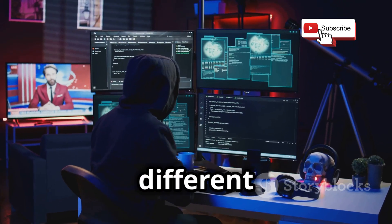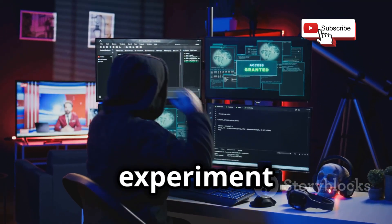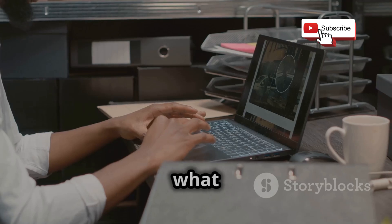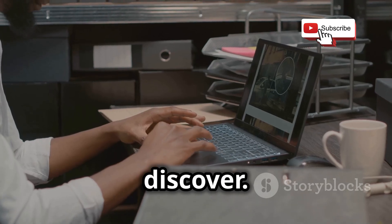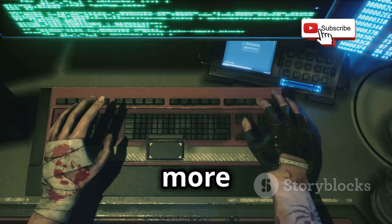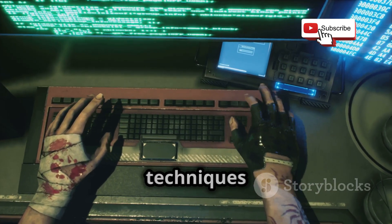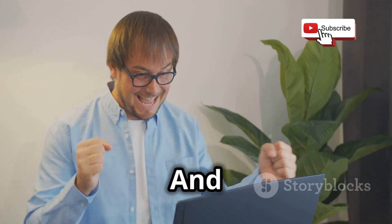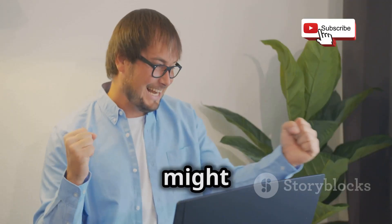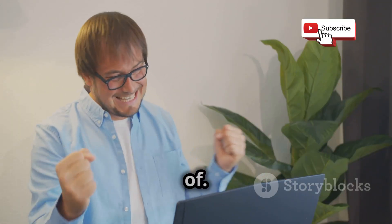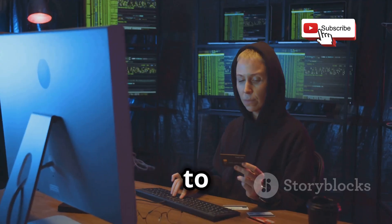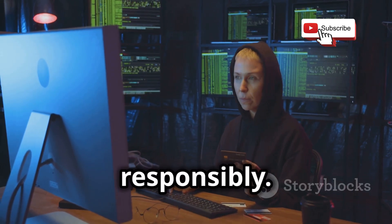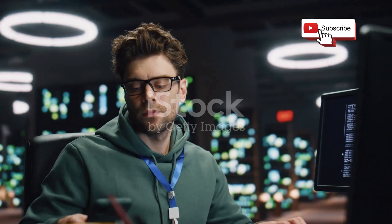Try out different tools, experiment with different techniques, and see what you can discover. The more you practice, the more comfortable you'll become with the tools and techniques of ethical hacking. And who knows, you might even surprise yourself with what you're capable of. Just remember to always hack ethically and responsibly.